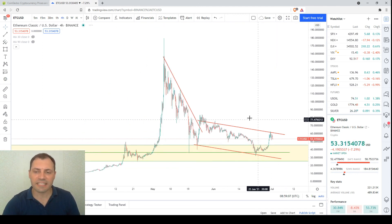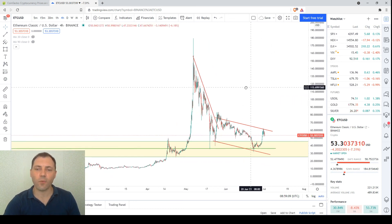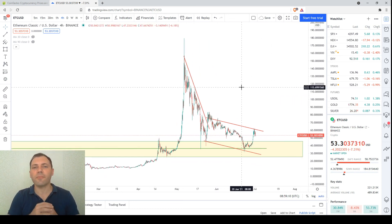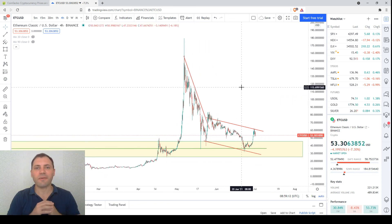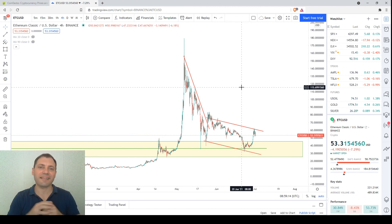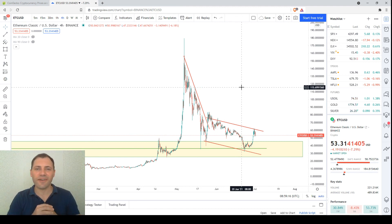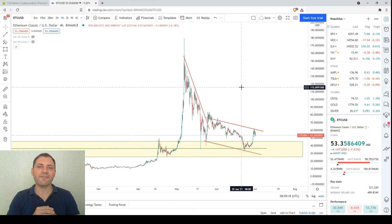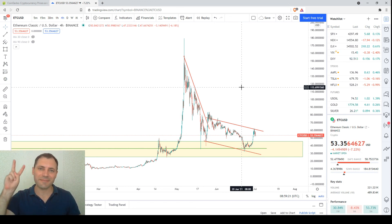That's it for today, fellas. Thank you for watching this video. Please share your point of view on the price of Ethereum Classic as a comment under this video. I wish you a very wonderful day, good luck in the financial markets, and hope to see you in the next one. It was me again at Cryptospine.